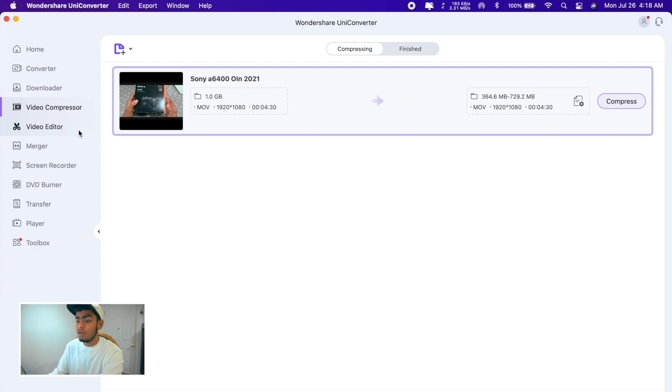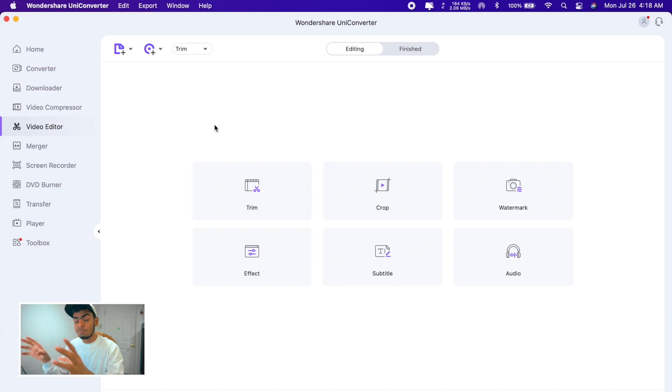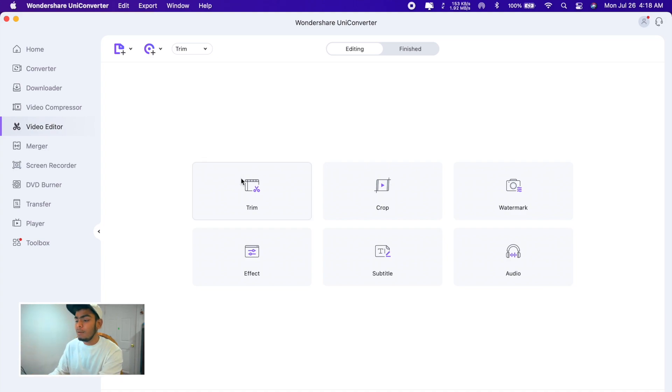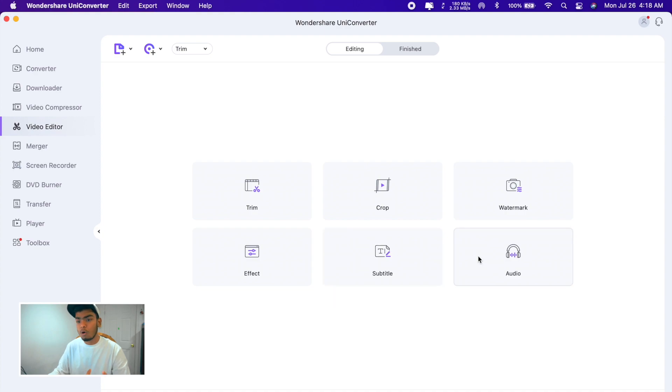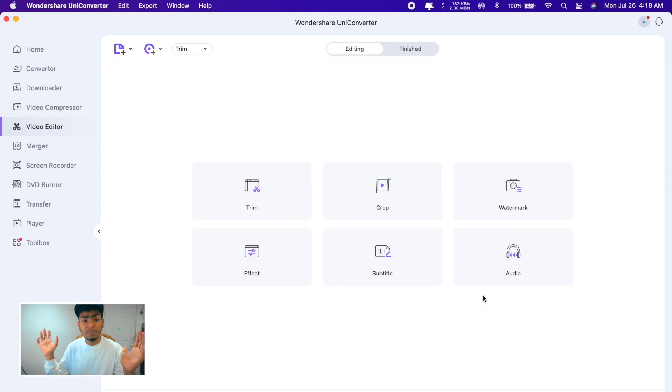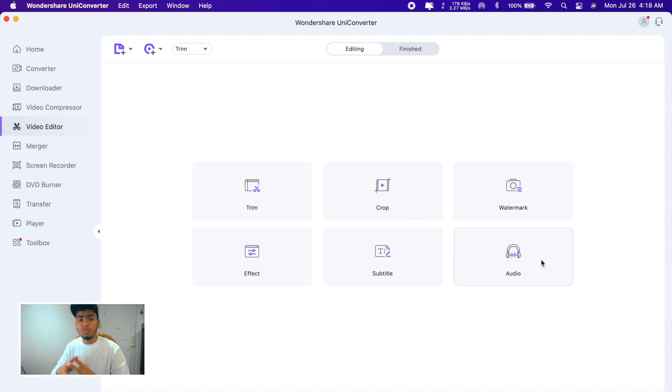For video editor, okay this also got a video editor. Basic video editor inside of one application is just crazy. The basic things you can do here is trimming, cropping, remove some watermark, add watermark, add some effects, subtitle, and audio. Audio works like you have a video, you want to add another audio file with that. You can go to the audio and just add audio with the video, merge those files.